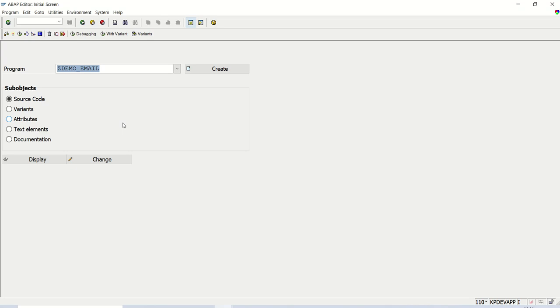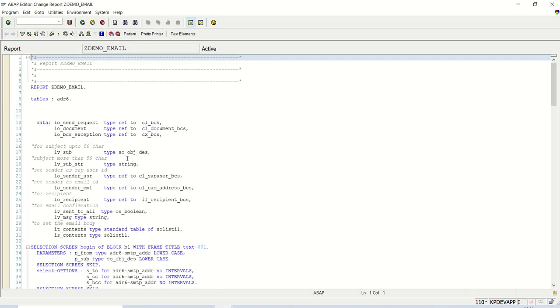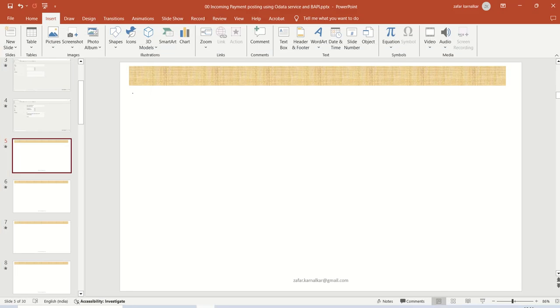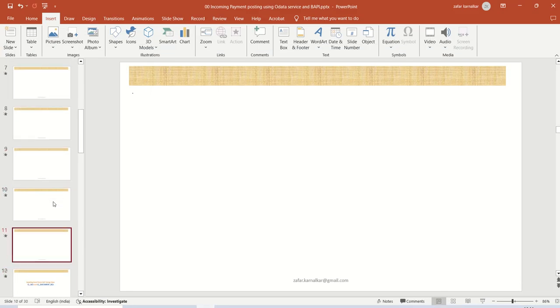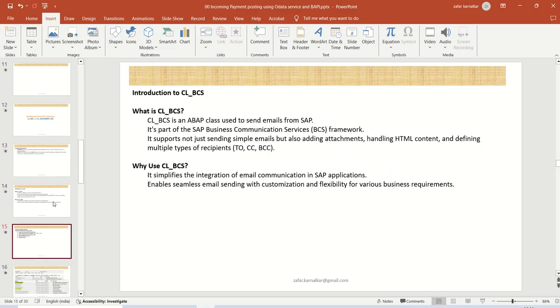Hi. In the previous lecture, we have done the testing of sending email from SAP system using subject, from, to, CC and BCC. So what we'll do now, we'll go for the next session,